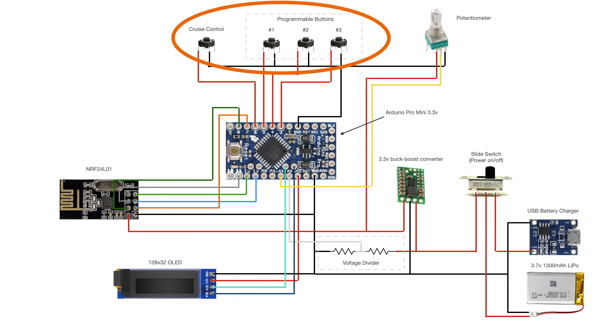In total, there are four buttons in the system. One button serves as cruise control, which maintains the current speed of the board when it's held down. The three remaining buttons will initially be left unassigned,